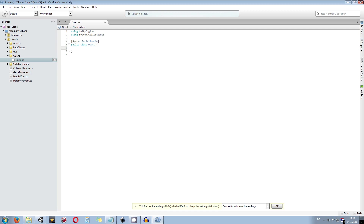I get rid of Start and Update since I don't need them. We are creating a lot of variables — strings and integers — which a quest has internally. We may not need everything, but I want to make a complete system so you have the possibility to take everything you need from it. A quest has several states: not available, available, accepted, completed, and done.